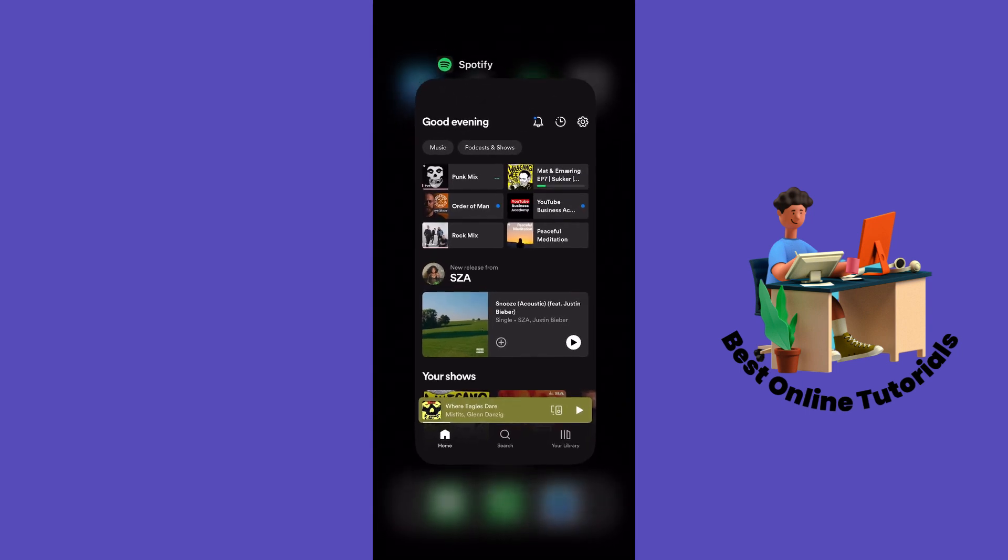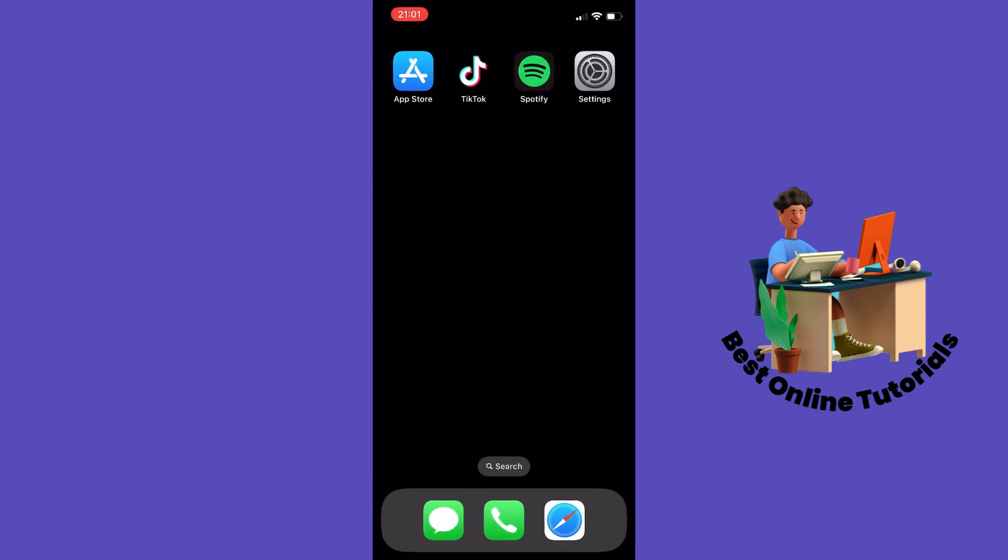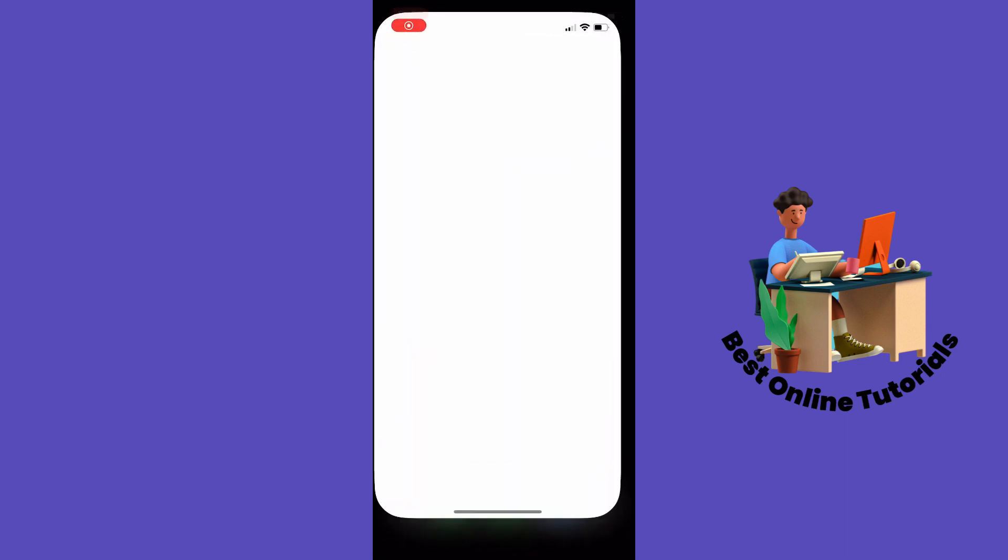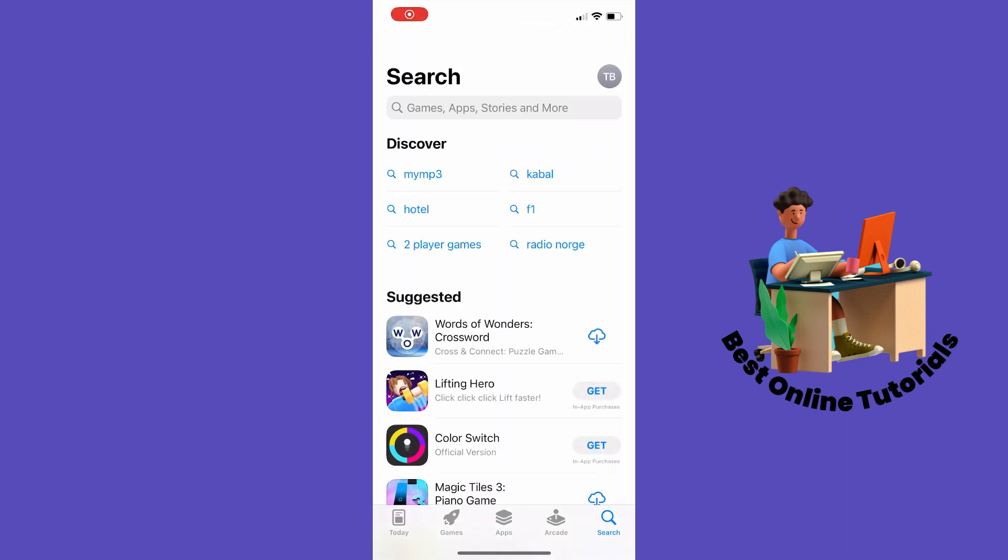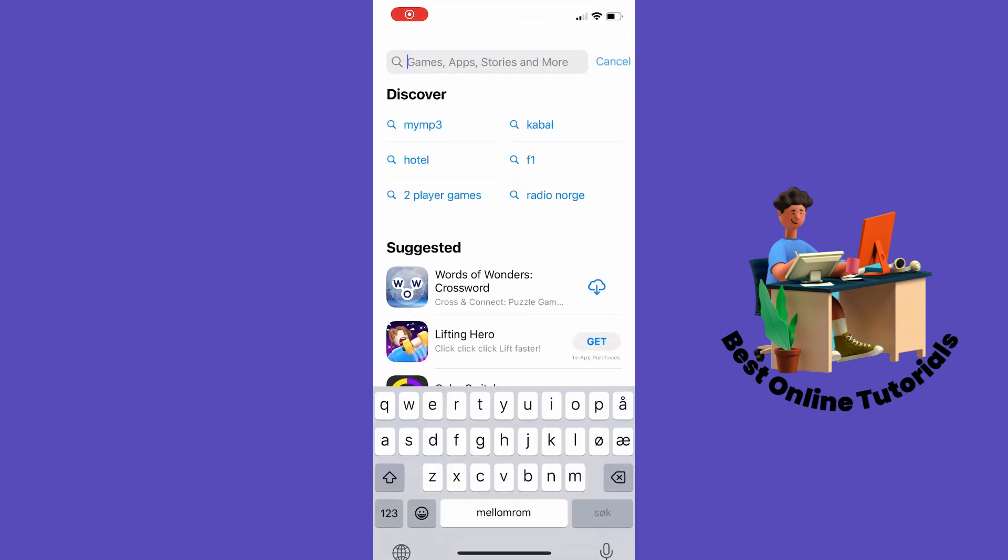If that doesn't resolve the issue, go to the App Store or Play Store if you're on Android and search for Spotify.